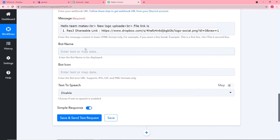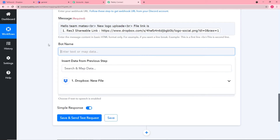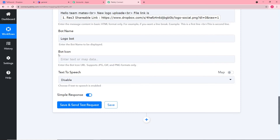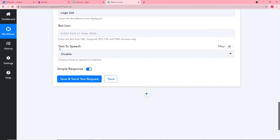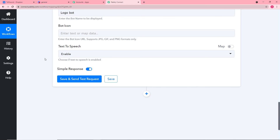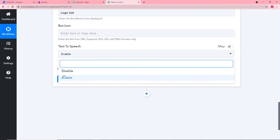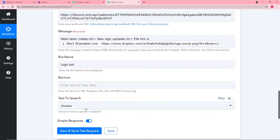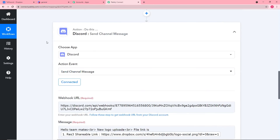You can also enter the name of the bot that will deliver the message — for example, 'Logo Bot.' You can give a unique icon to your bot by entering an image URL in the bot icon field; I'm leaving it blank for now. There is also a text-to-speech option — if enabled, your bot will read the message aloud in your Discord channel. I'm disabling that for now.